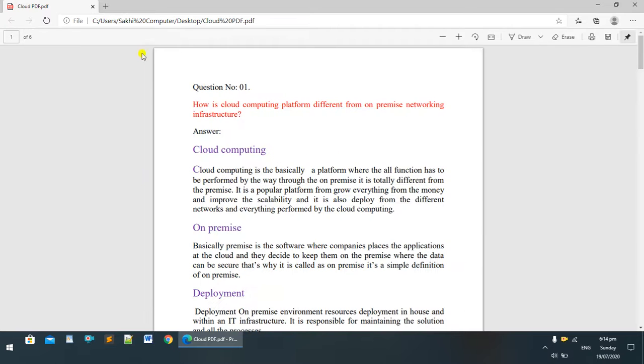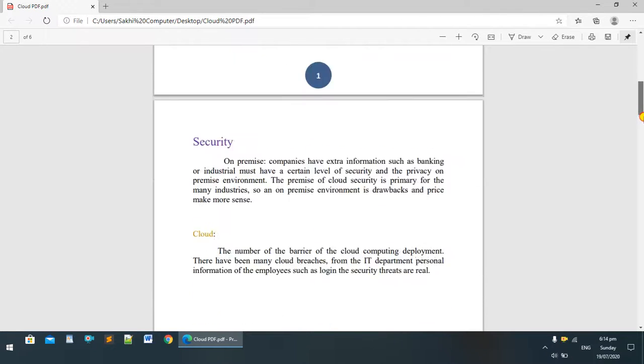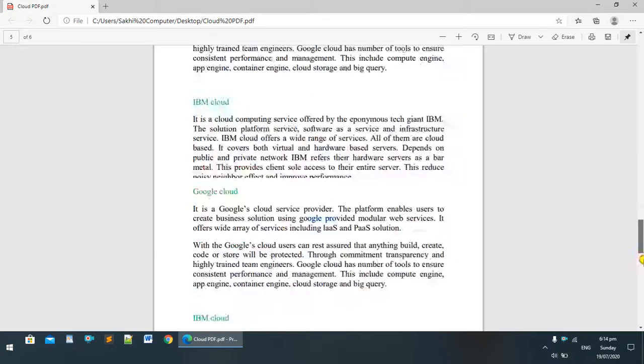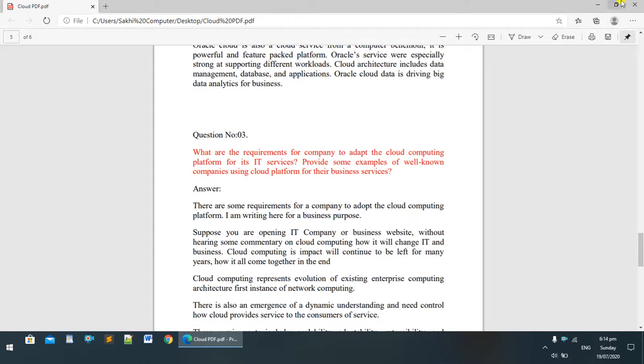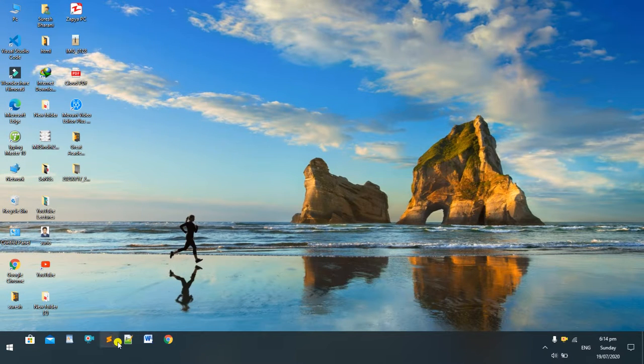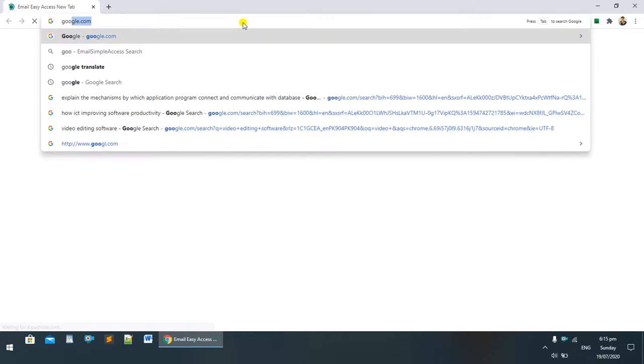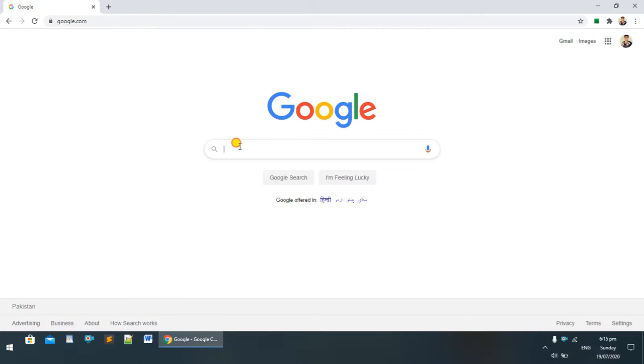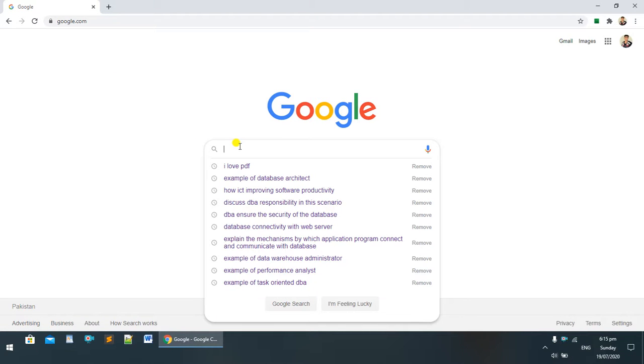I'm clicking on it and you can see here Cloud PDF. This is a PDF file. I'm closing it now. Then go to Chrome and search google.com.